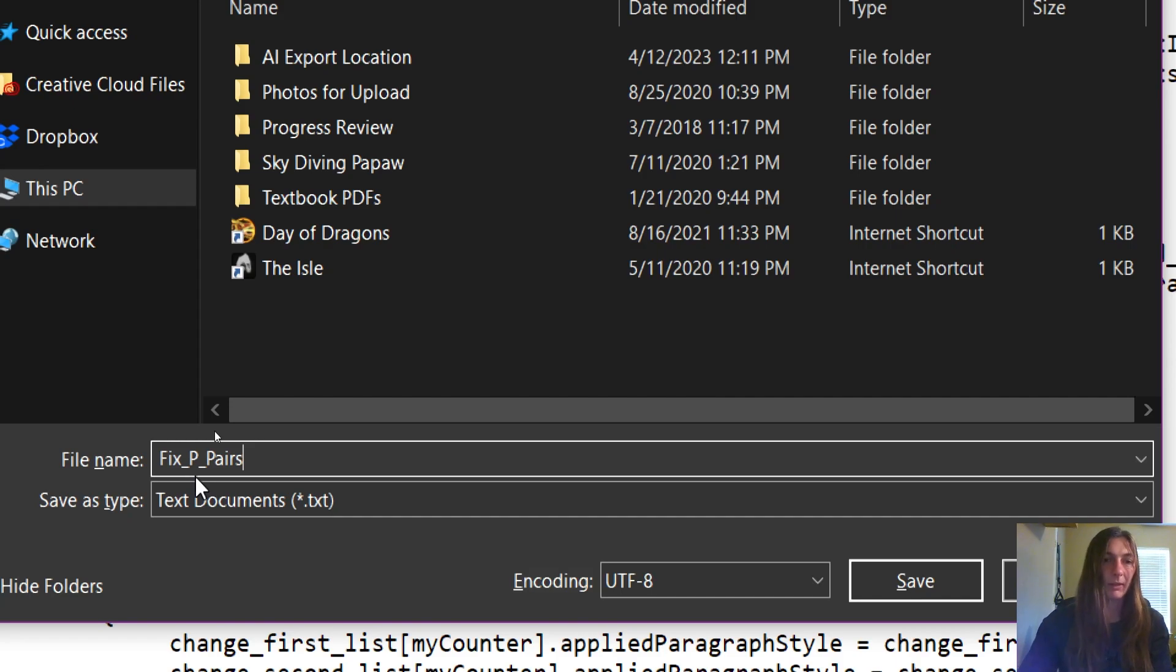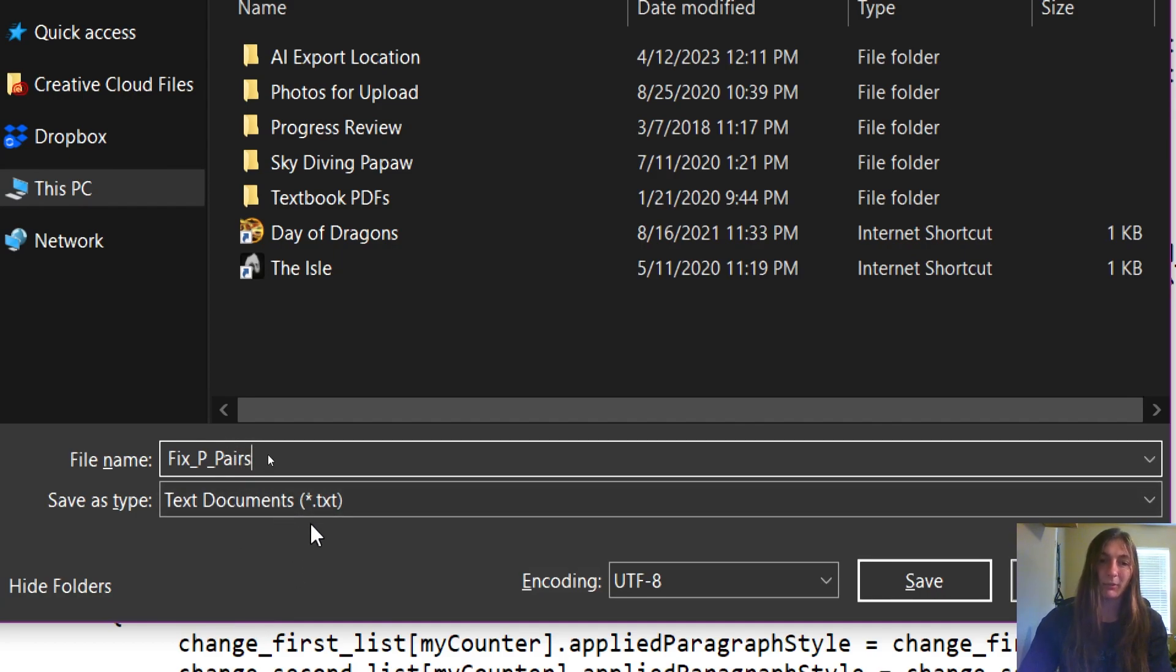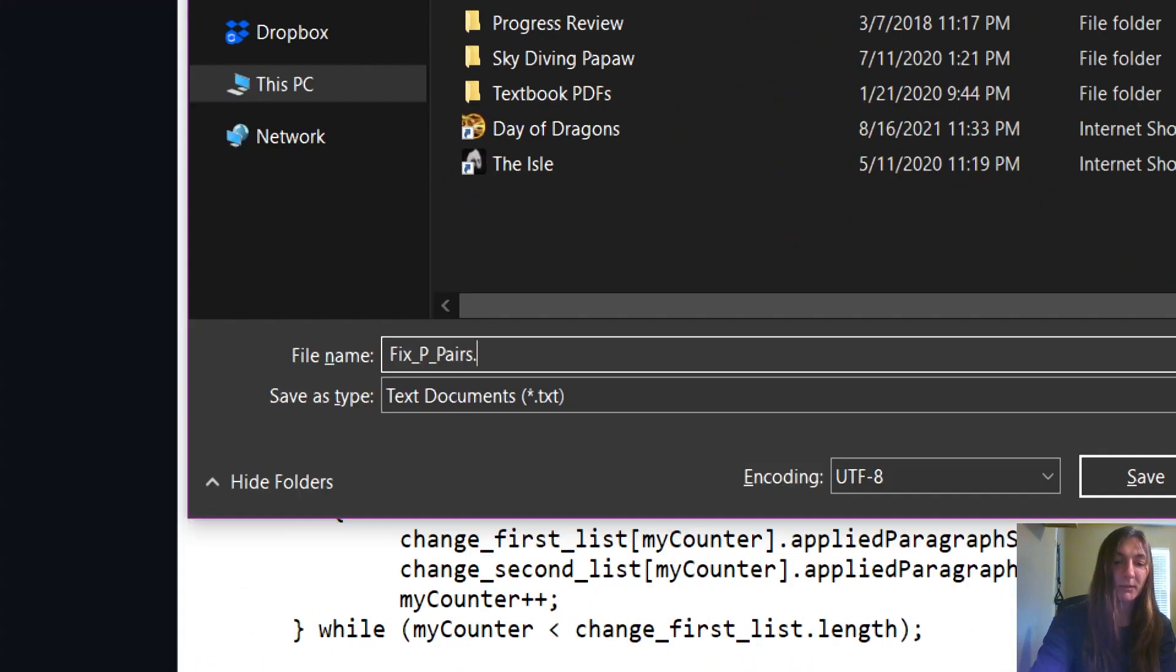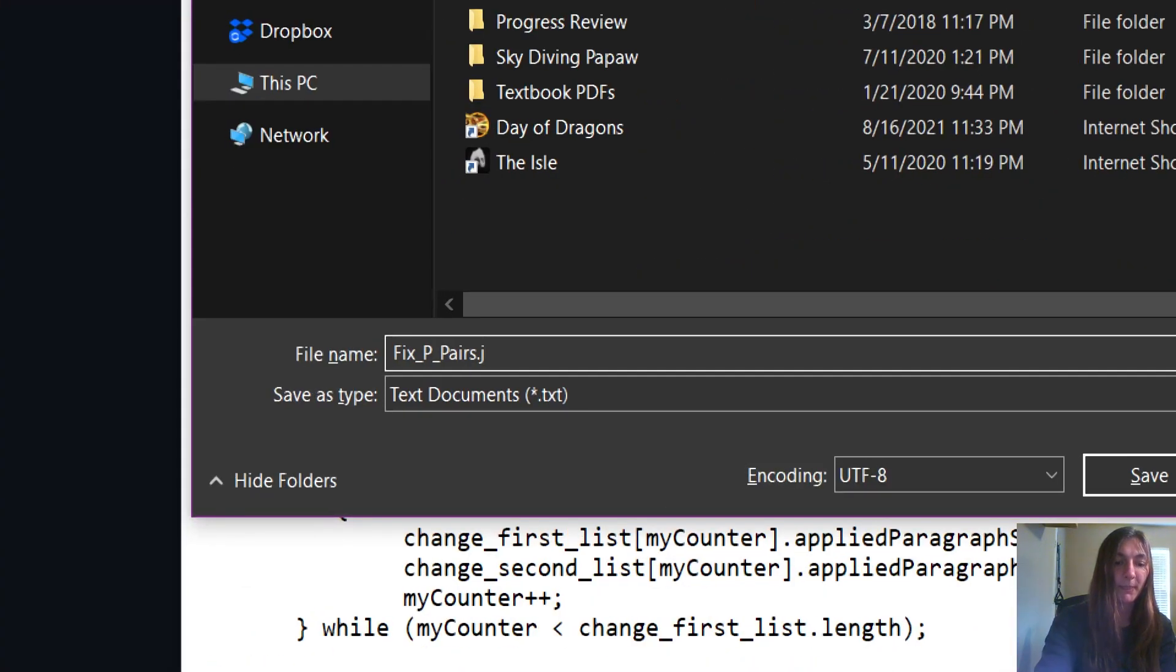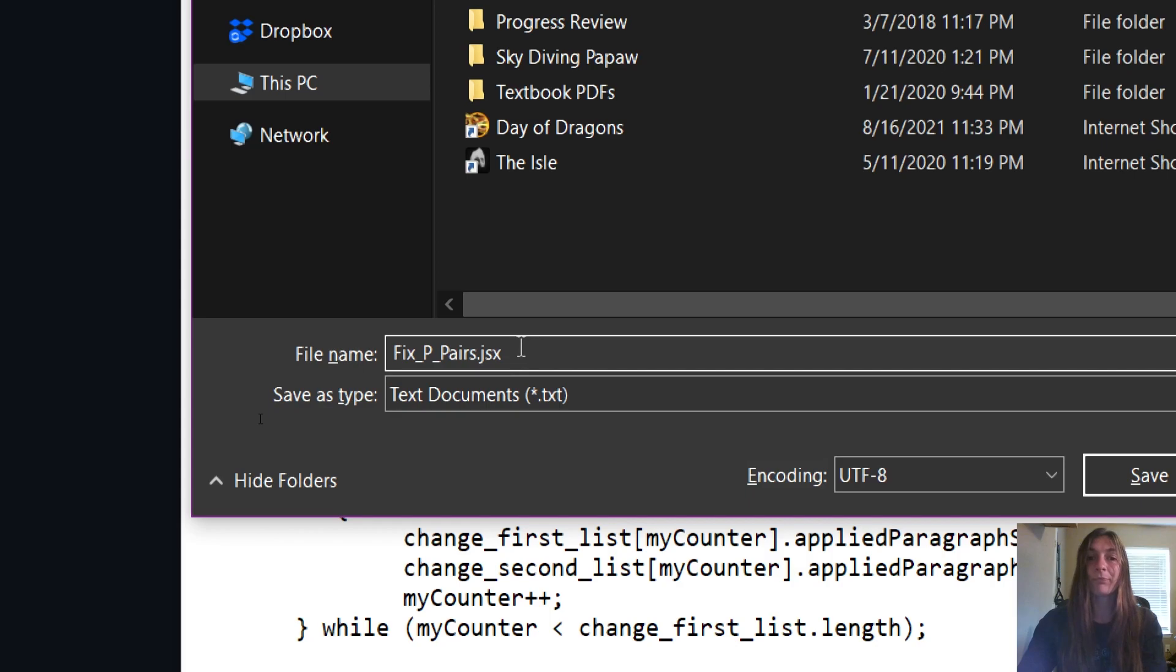Now here's the important bit. Currently, this document is going to be saved by default as a dot text document. That will not work in a script. Instead, we need to use a dot jsx file. This is a JavaScript executive file. This is how we will execute the code.